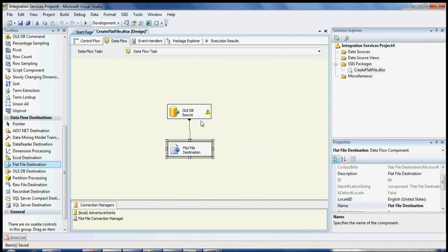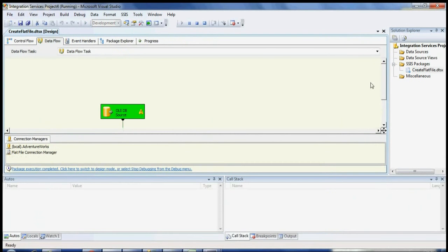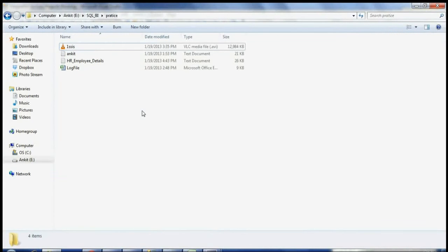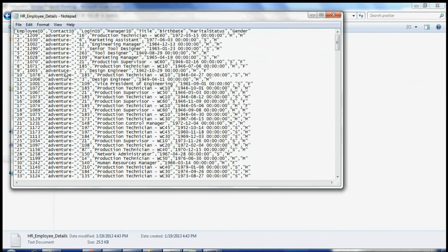Now we have the connection made to the flat file. If you run the package, it will send all your rows — you can see all rows are sent to the text file at the destination. Here is our file: hr_employee_details. The LoginID was 256 characters; now I've shortened it to 10. You need to set Ignore Failure for truncation and set the output column length to 10 in the Advanced Editor. The file is created, and you can see the double quotes are there to handle any commas in address fields.